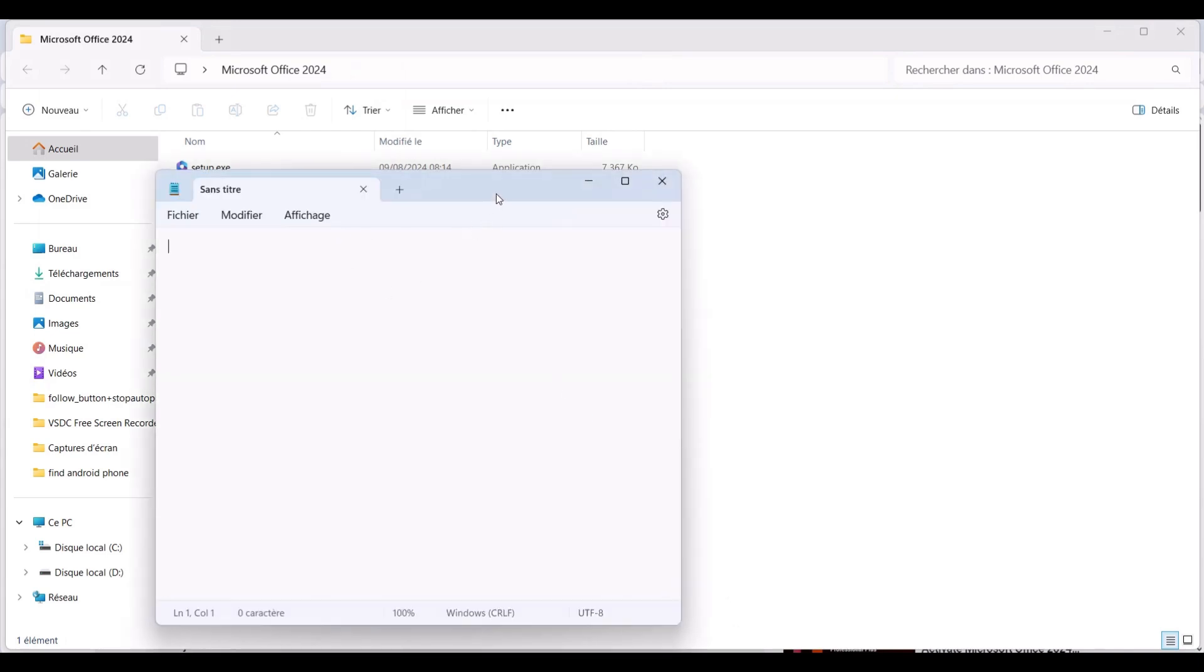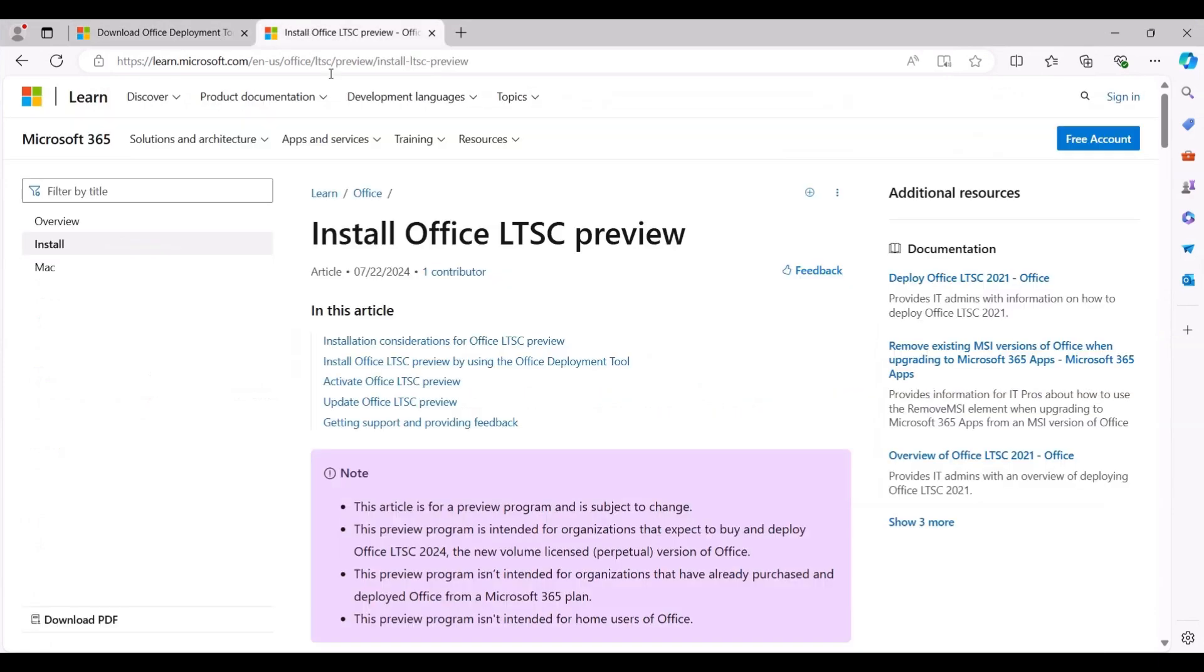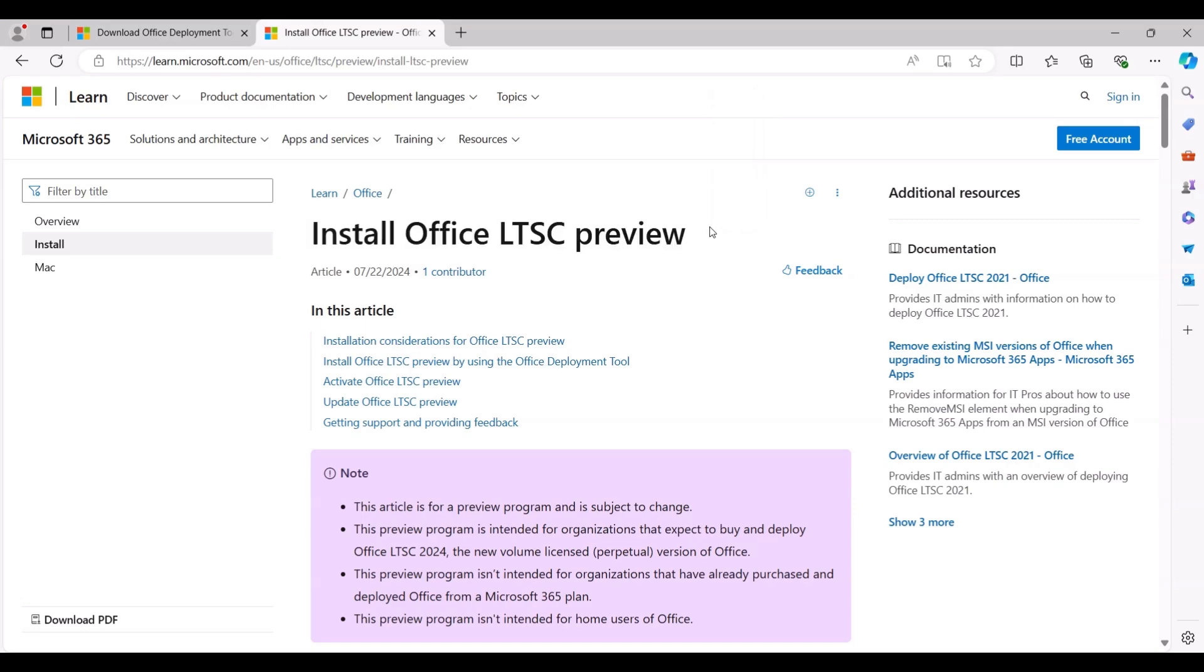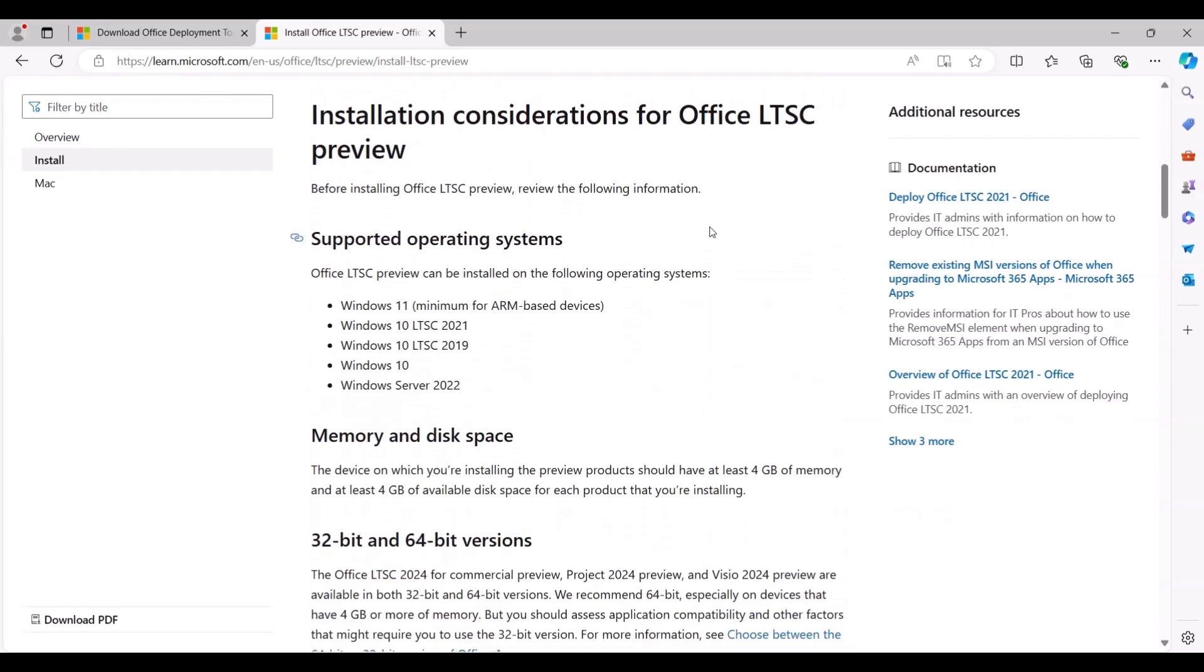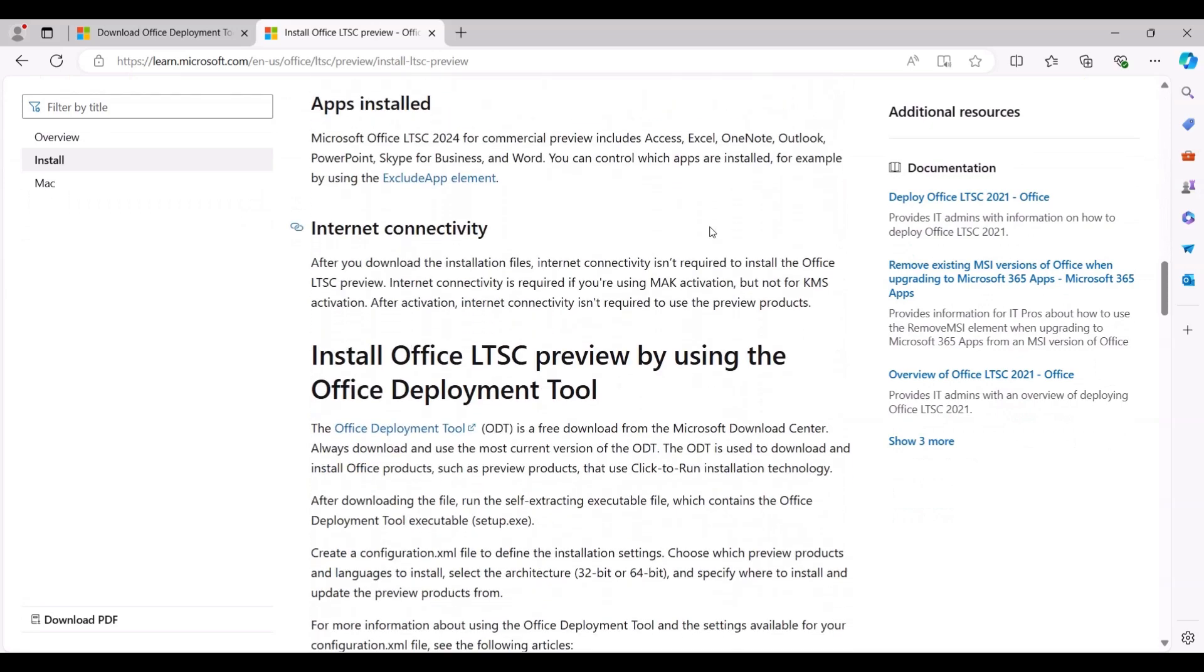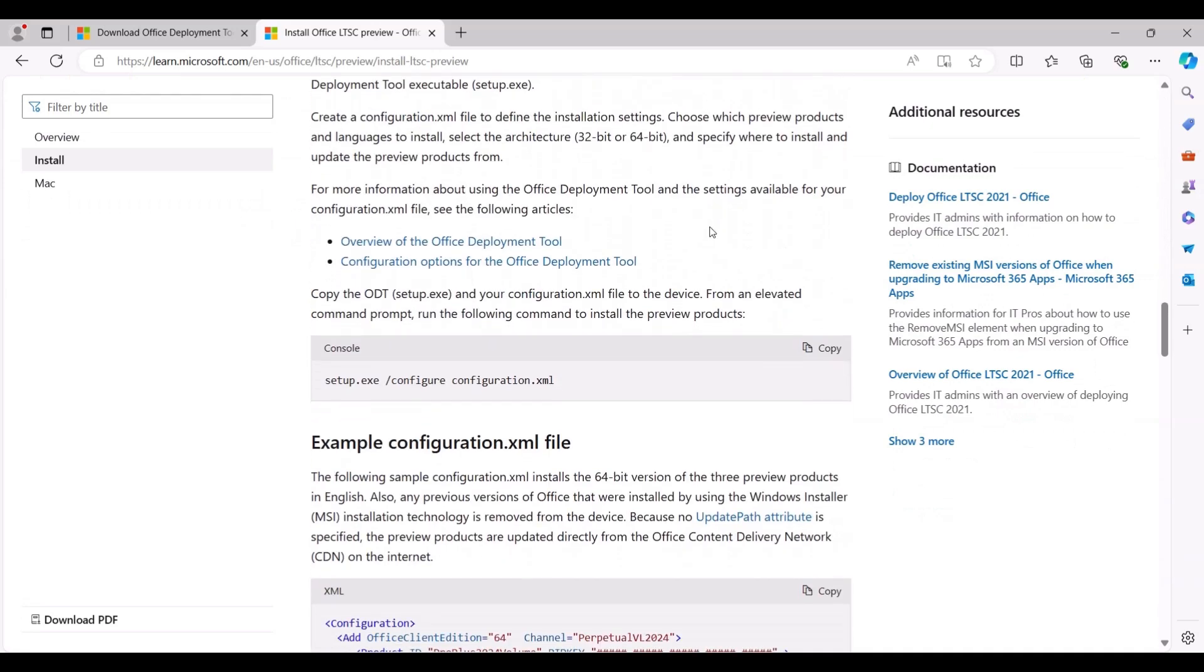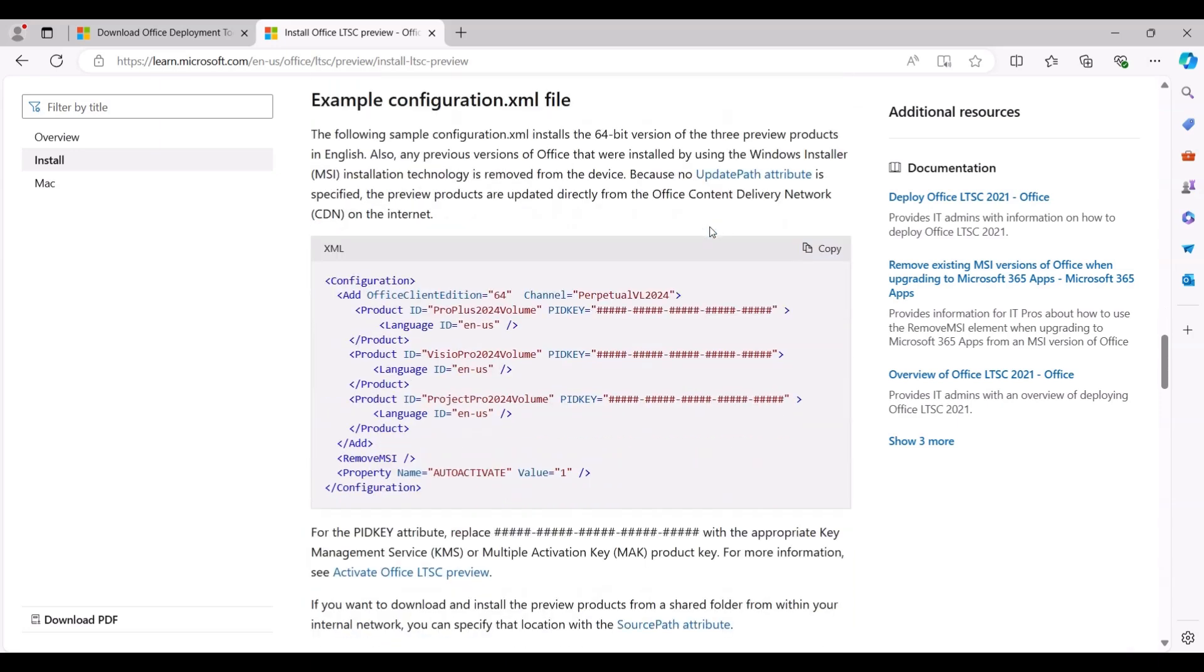Next, we need to create an XML configuration file. To do this, open the link to the Office LTSC 2024 provided in this video's description. Scroll down the page until you find the example XML configuration file. Click the Copy button in the top right corner of the XML code snippet panel to copy the template for the Office deployment configuration file.